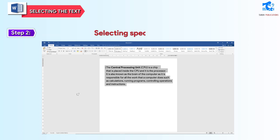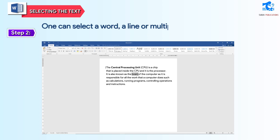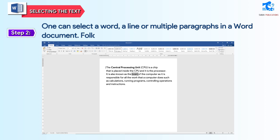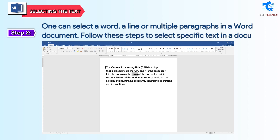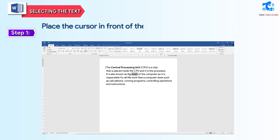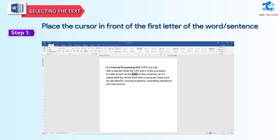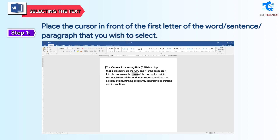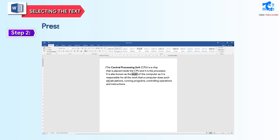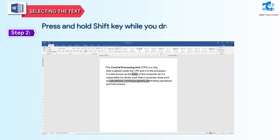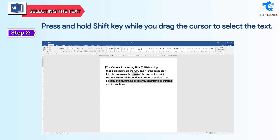Selecting specific text: one can select a word, a line, or multiple paragraphs in a Word document. Follow these steps to select specific text in a document. Step 1: place the cursor in front of the first letter of the word, sentence, or paragraph that you wish to select. Step 2: press and hold the Shift key while you drag the cursor to select the text.